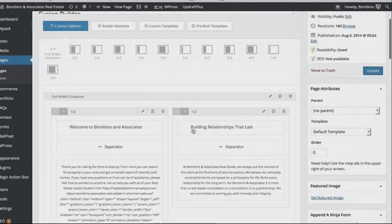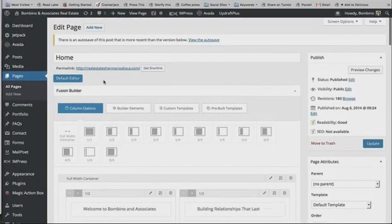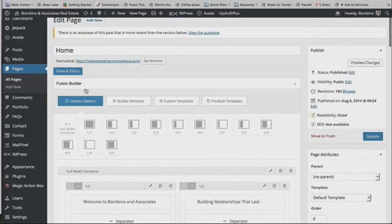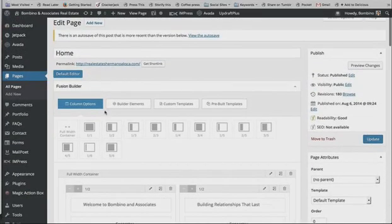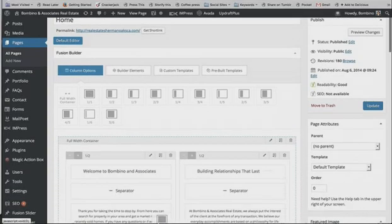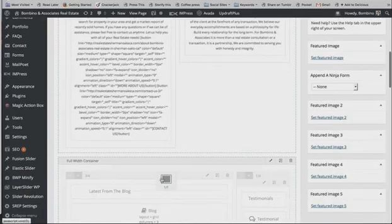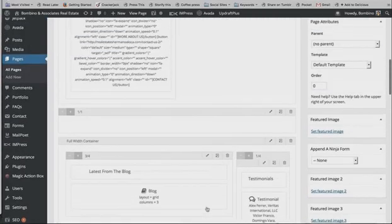In the Fusion Builder we're first going to choose the width of the columns we want. You click the full width, half width, or however wide you want the column to be for each element, then click and drag it down to where you want the new listings to show up. That creates a container for your content.